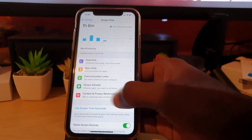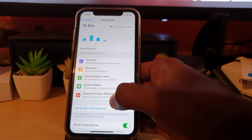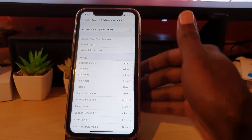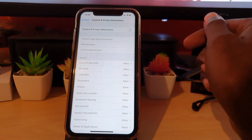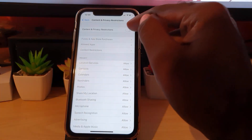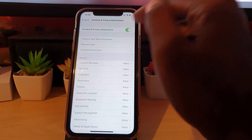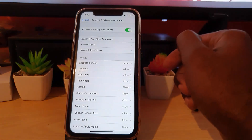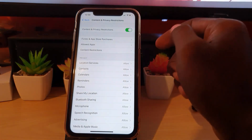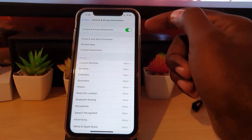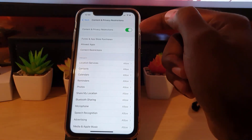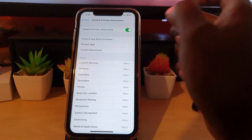The key feature here is Content and Privacy — it says 'Block Inappropriate Content.' Go ahead and tap it. By default it's off, so go ahead and turn the feature on. Now that I've turned on Content and Privacy Restrictions, you can go ahead and set up some content restrictions.